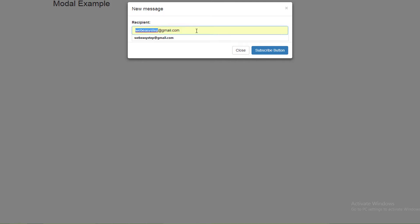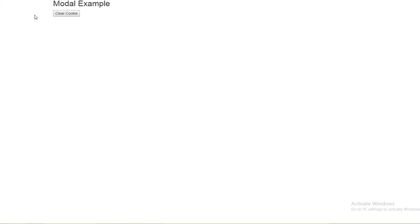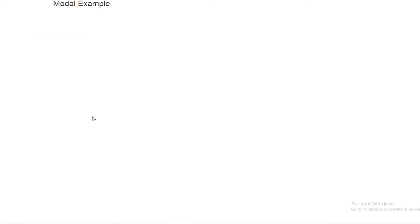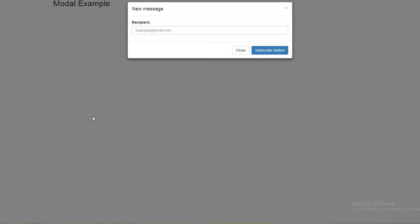Let's try to subscribe with an email — easy.step@gmail.com — and click the subscribe button. The modal will disappear. Let's reload. Now let's clear the cookie and rerun to test the ignore action. I will click outside this popup.